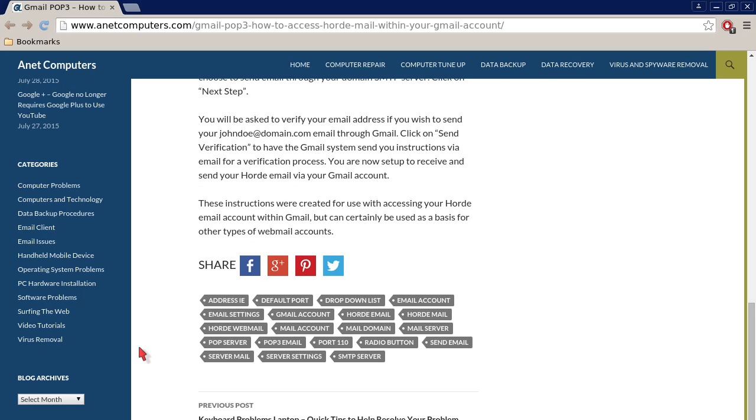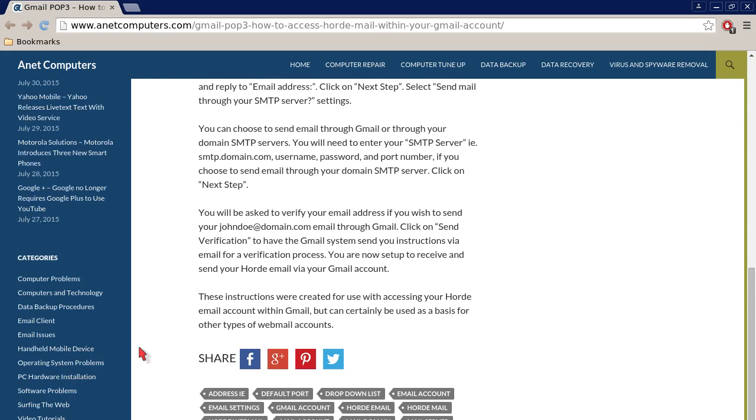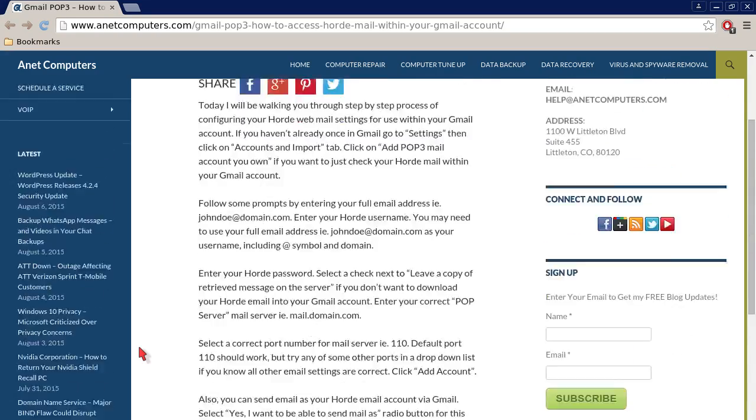You are now set up to receive and send your Horde email via your Gmail account. These instructions were created for use with accessing your Horde email account within Gmail but can certainly be used as a basis for other types of webmail accounts such as Squirrel Mail, Roundcube, etc.